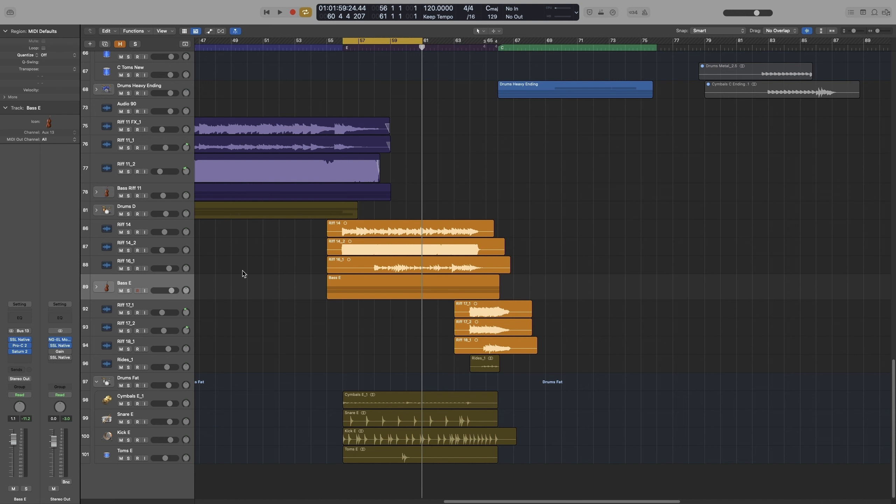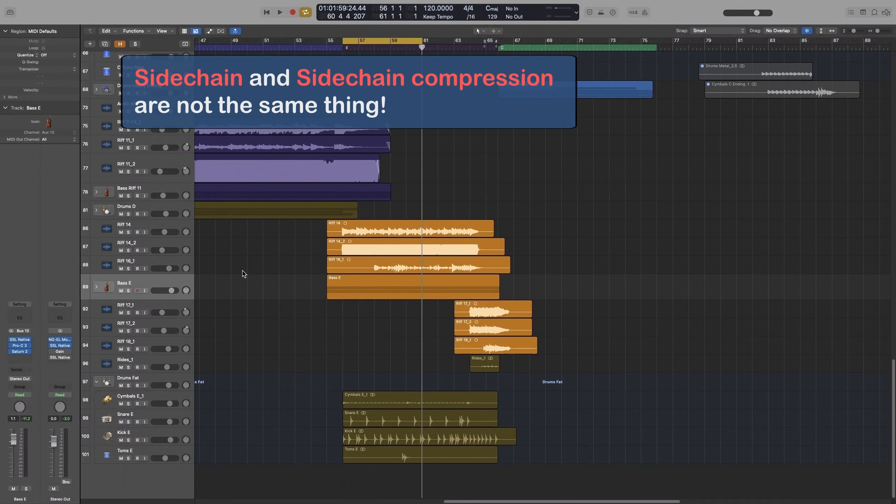First of all, what is sidechain and sidechain compression? Producers usually use both terms to describe the same thing, and that is sidechain compression, but they are not the same.